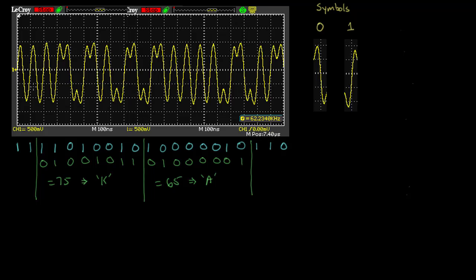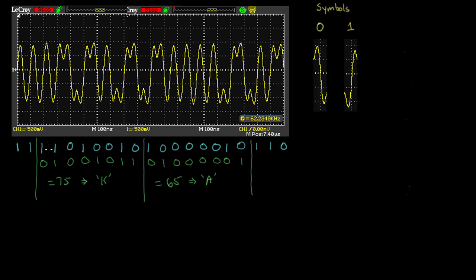In the last video we looked at this Ethernet signal and decoded each of the bits using these symbols. A zero is represented as a positive voltage transitioning to negative voltage, and a one is negative transitioning to positive. We decoded each of these bits, flipped the order for each byte, and this byte when we convert to decimal is 75, which is K, and this byte is 65, which is A, so we're sending KA.